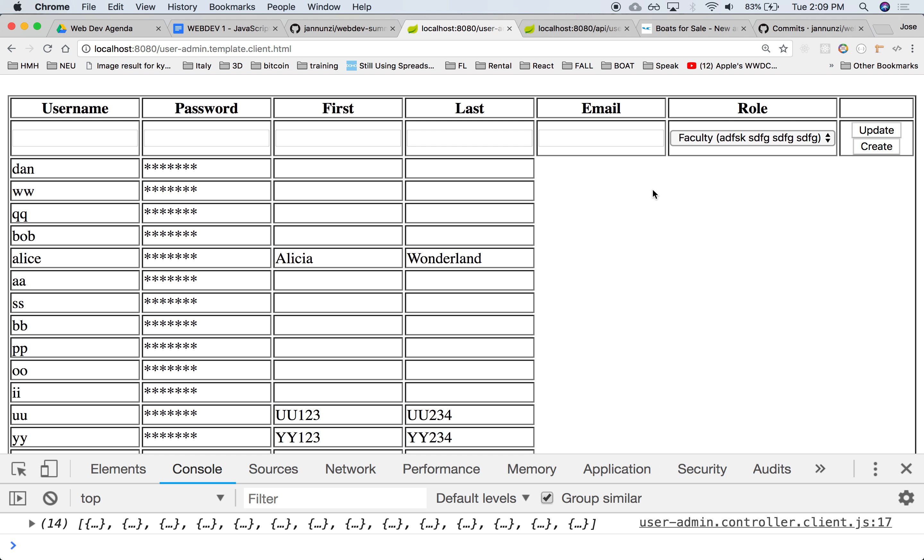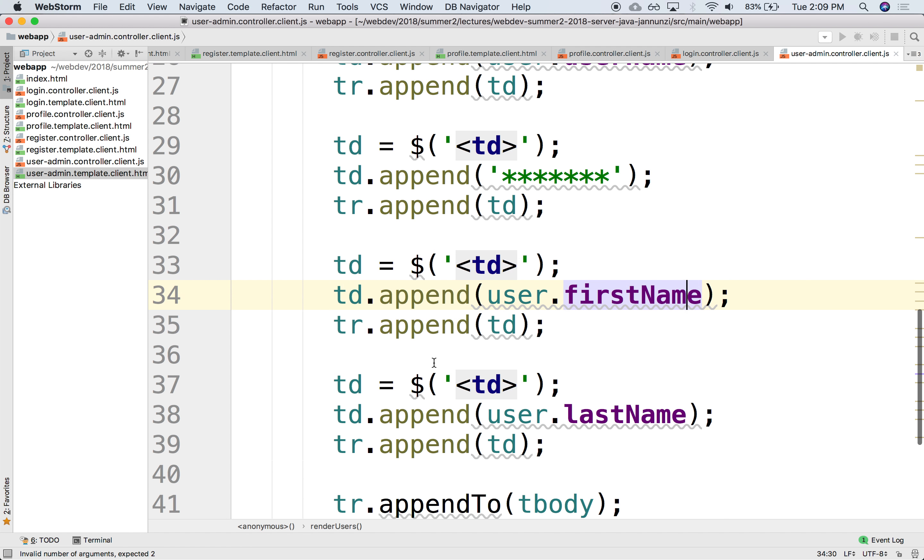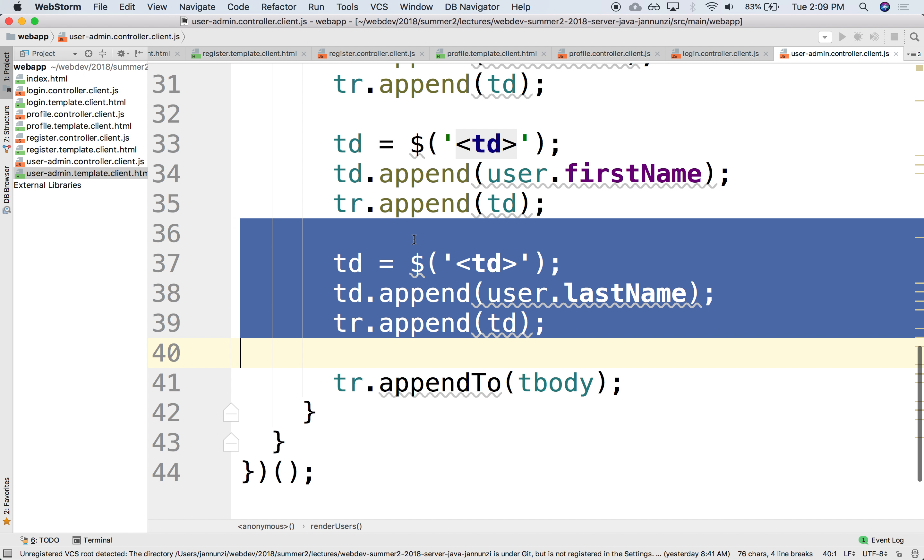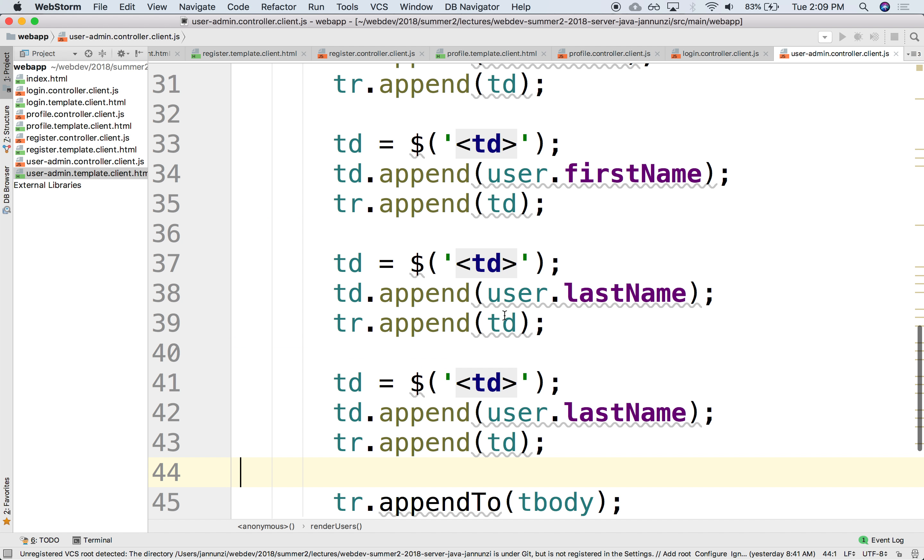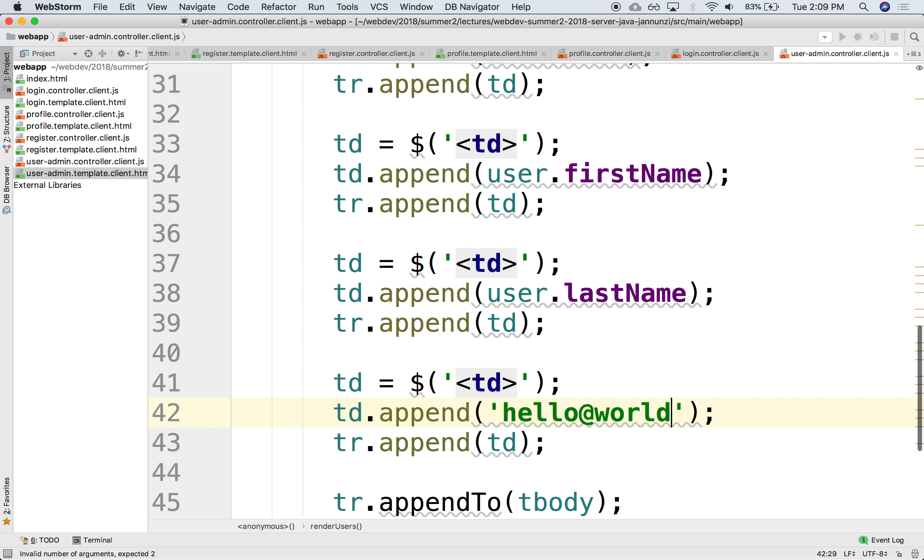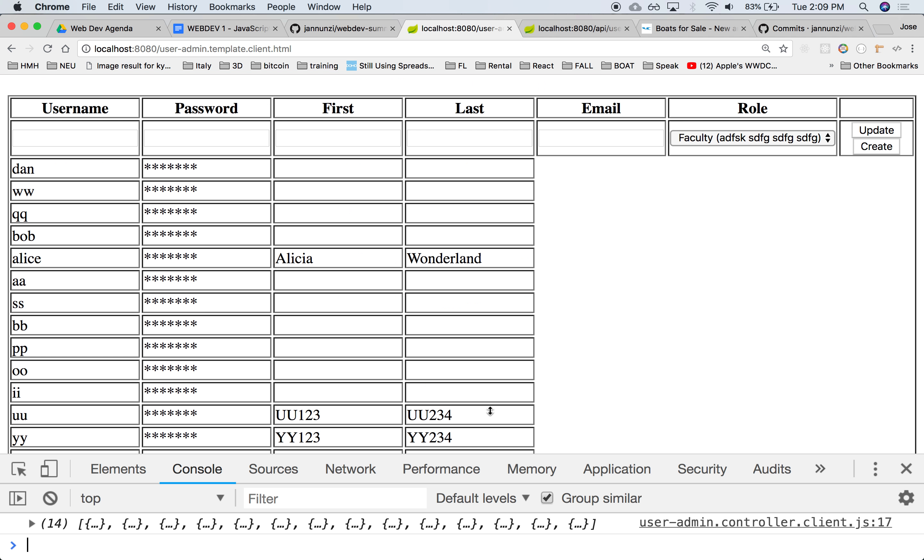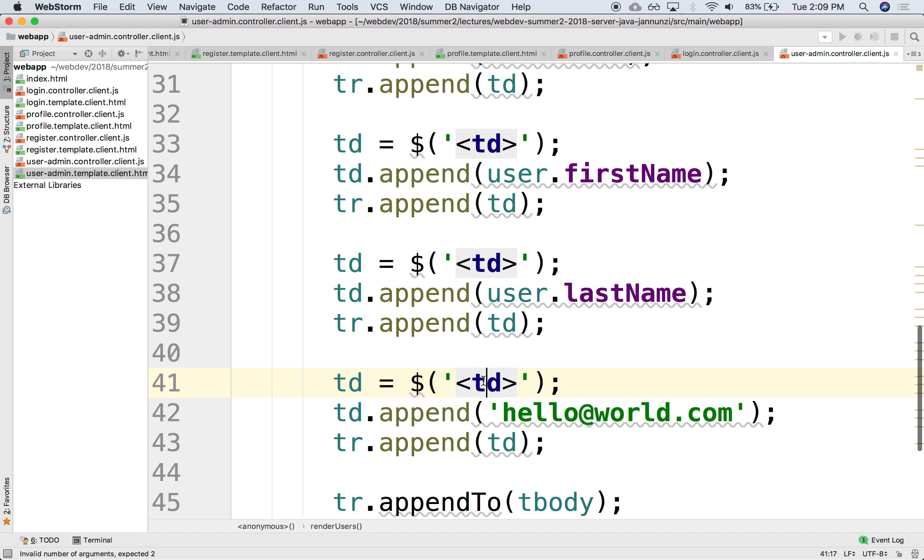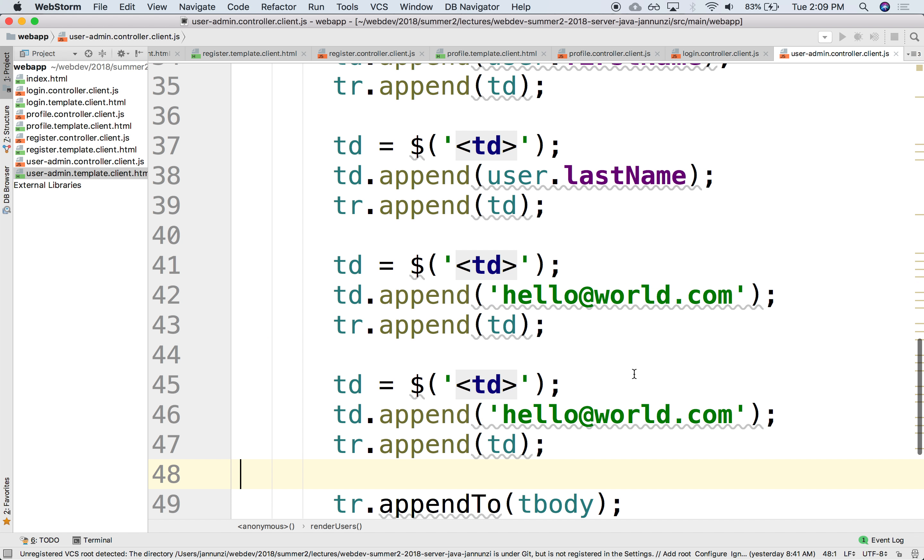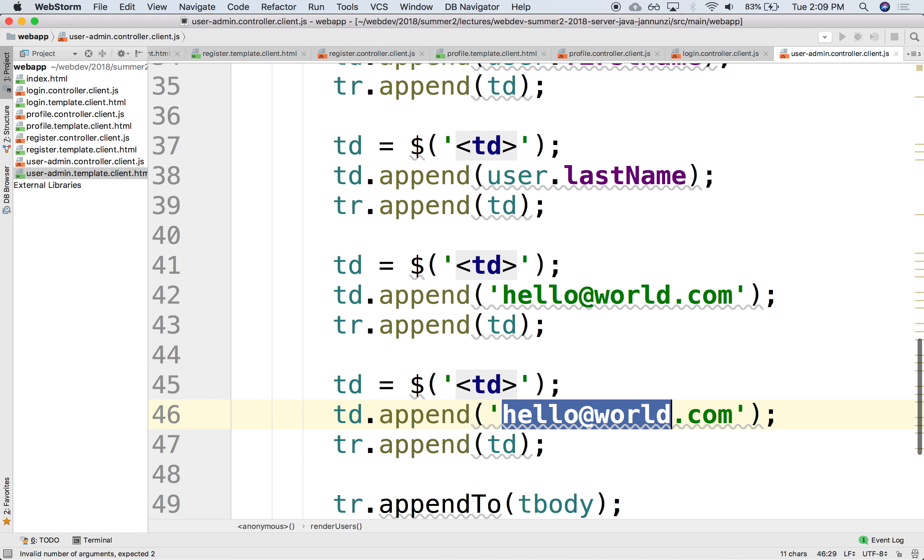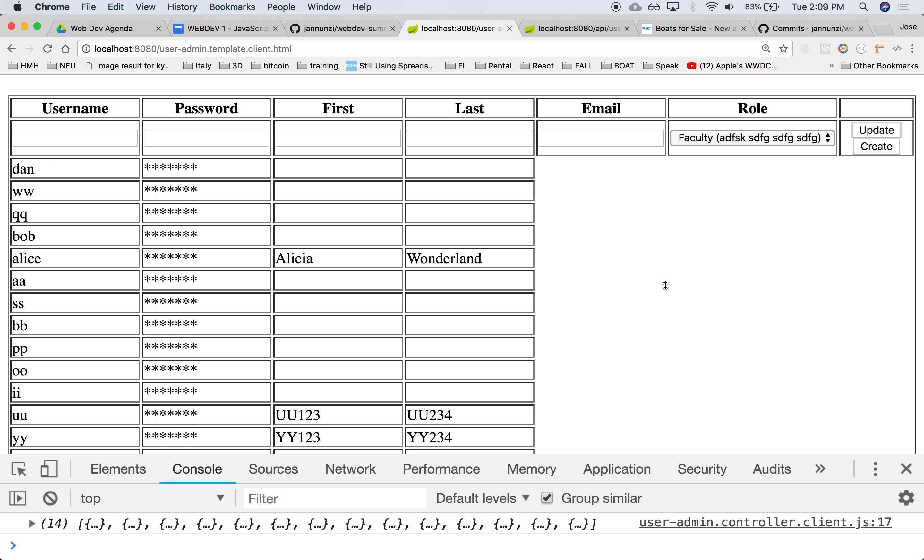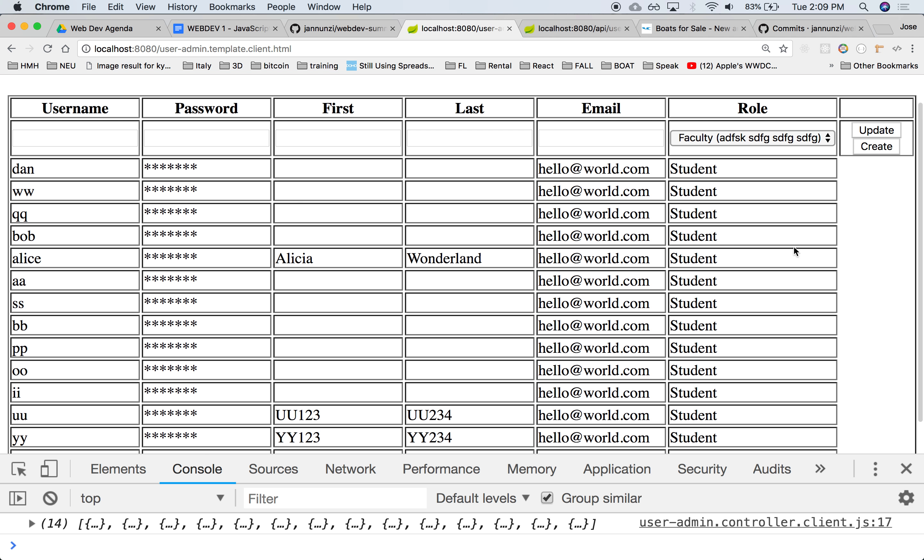How about all the other ones? For email, let's assume we have it. So I'm just going to put some dummy content in there. Hello.world.com. And for roles, maybe everybody's a student. And then the last one, what do we want to do for the last one? The last one, we do need some buttons.